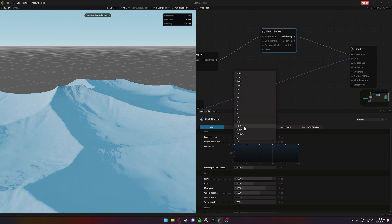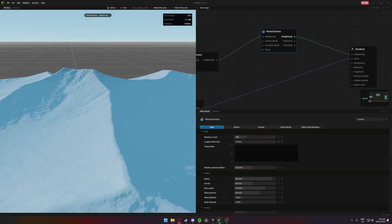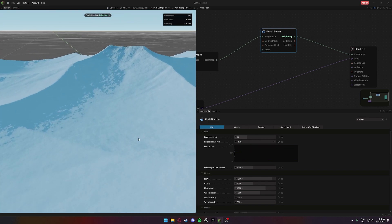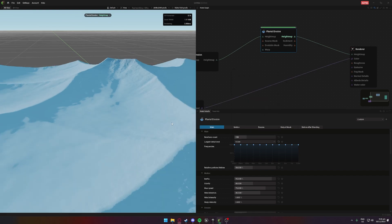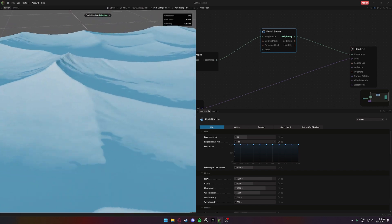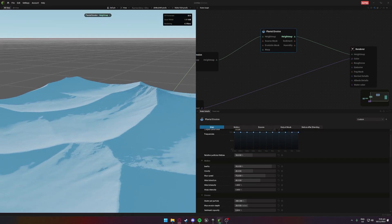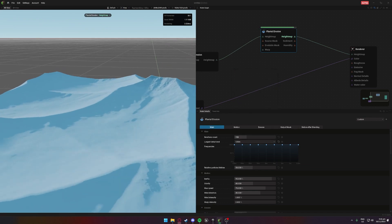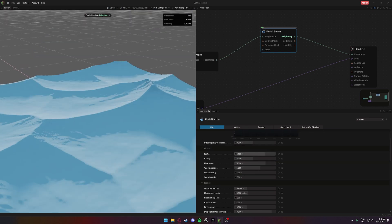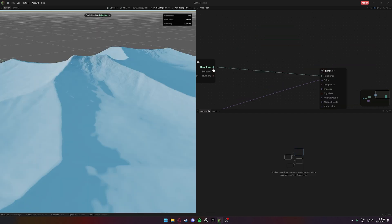Let's see what these different details do — increasing the detail kind of draws it away. We want something smooth and flat, just like when a lot of sand comes in it's generally quite smooth. Maybe increasing this — let's see what more does. That's actually not too bad, might decrease it a little bit more. Maybe 128 — yeah that's pretty good. Play around with some of the inertia, maybe the gravity.